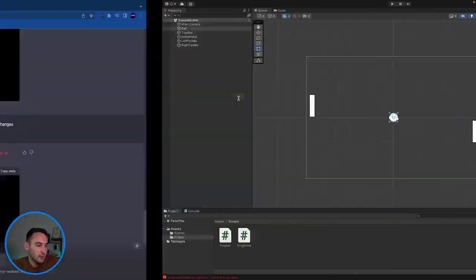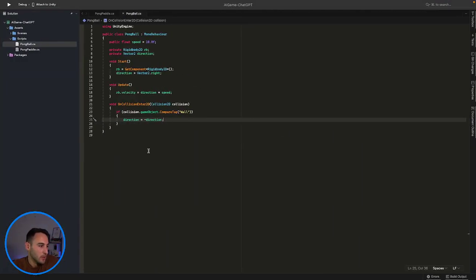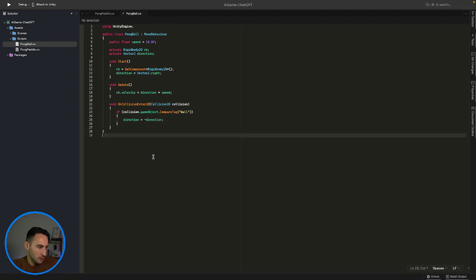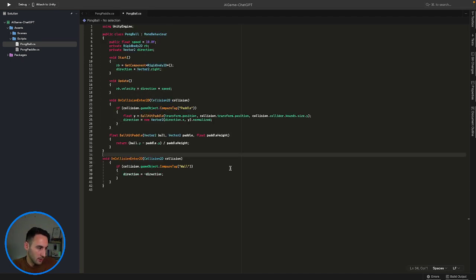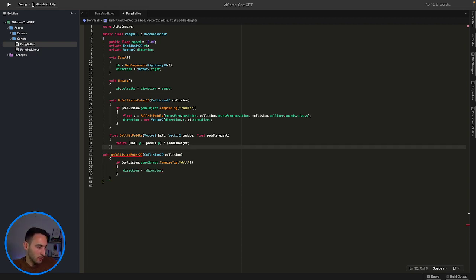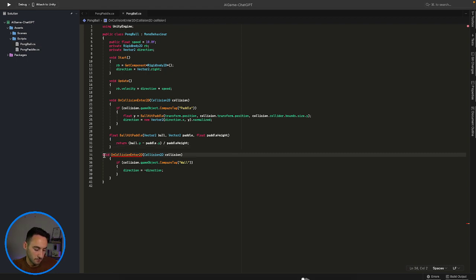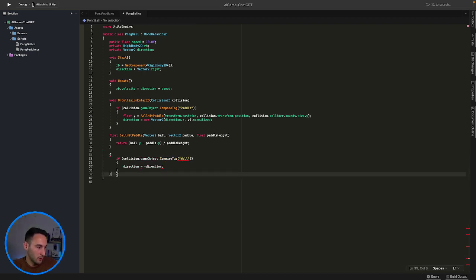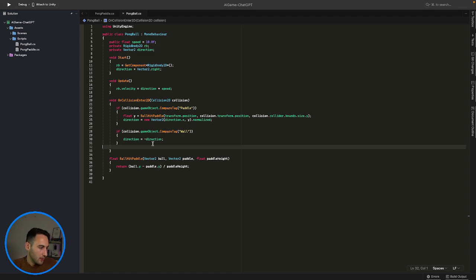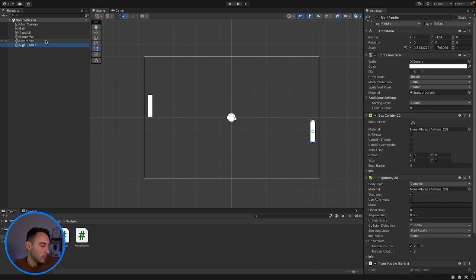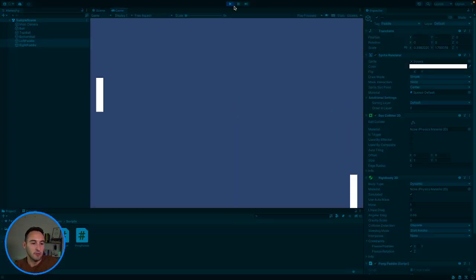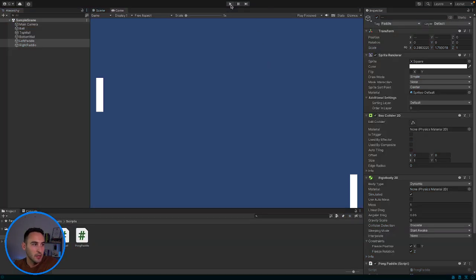Let's go ahead and copy that code — it sounds like what we want. This is for our Pong ball script. I'll select all of that, keep the bottom section since we still need it, and save. We still have our OnCollision, so we can delete the old version, paste the new one in, and that should be fine. We need to add the 'Paddle' tag onto both paddles — which we already have. Let's play the game and see what happens. The ball did change direction, which is good.